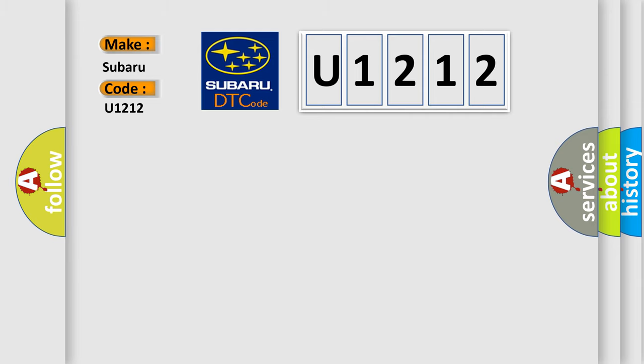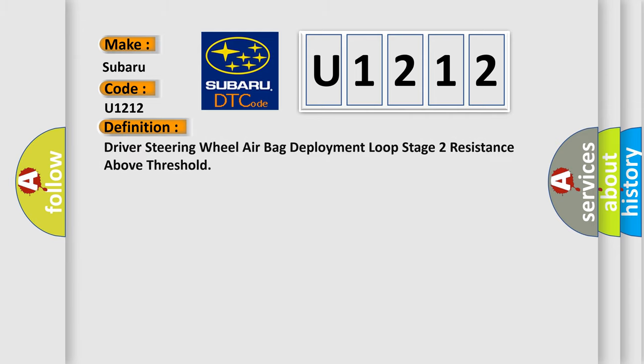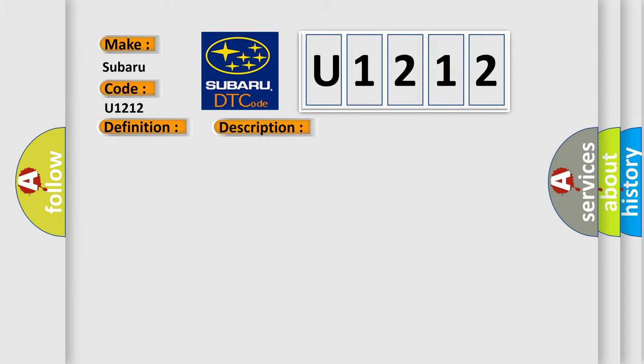The basic definition is Driver steering wheel airbag deployment loop stage 2 resistance above threshold. And now this is a short description of this DTC code. Ignition voltage is between 9 to 16 volts.